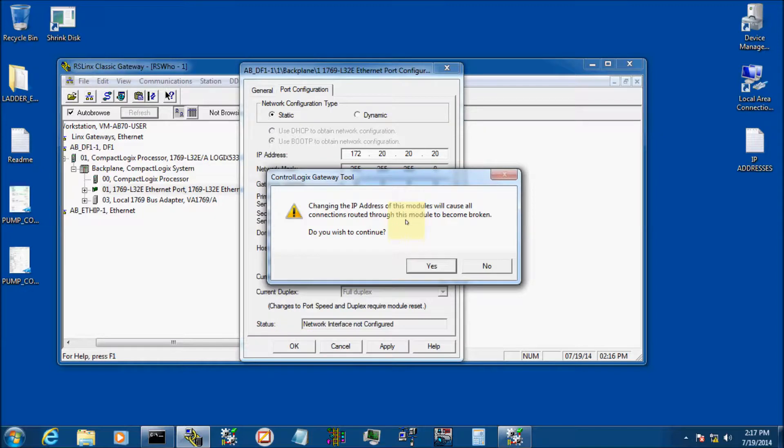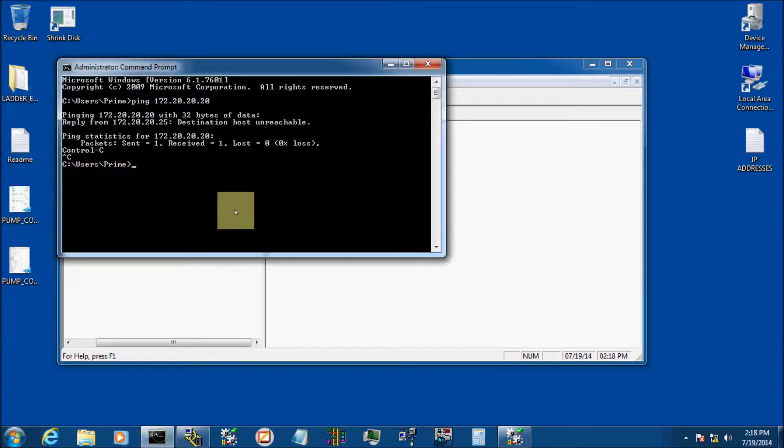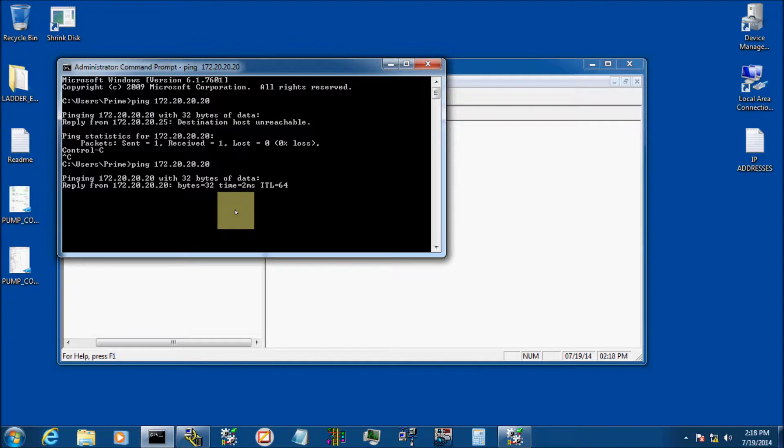It still says this could interrupt a process, it's okay. Now let's just open up a command prompt real quick and let's see if we can ping that device now. And there it is.